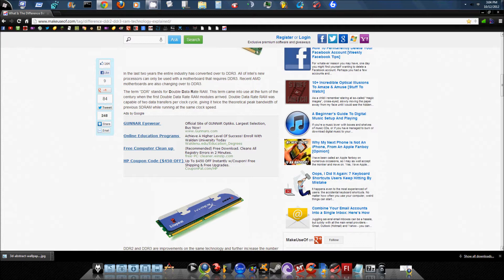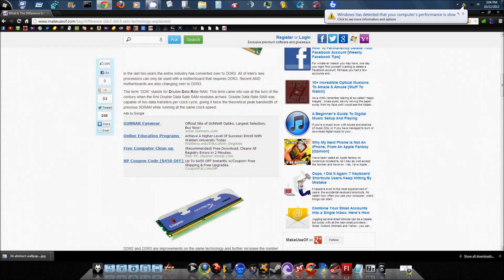Now, it has twice the theoretical power of standard SD RAM that was the predecessor to DDR RAM and takes up half the bandwidth as SD RAM did while running on the same clock speed. So with that being said, SD RAM and DDR are pretty much improvements of the same technology, same with DDR2 and DDR3.